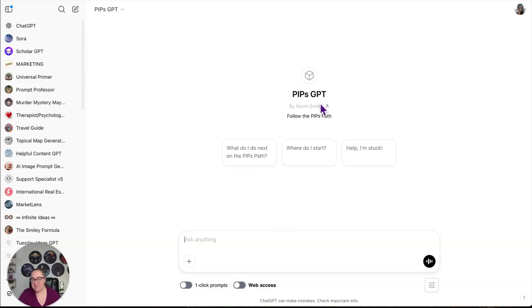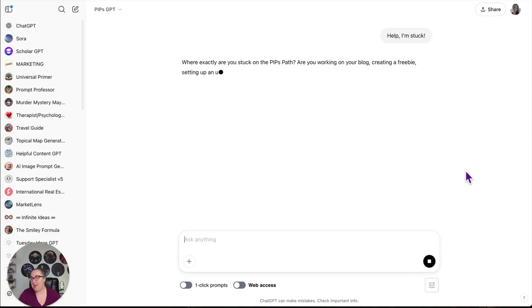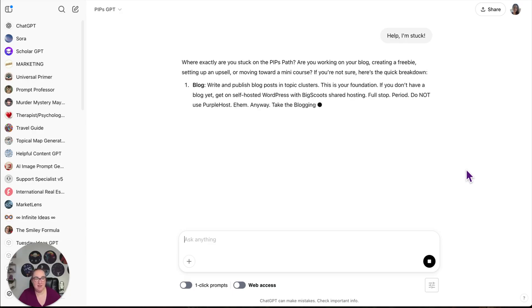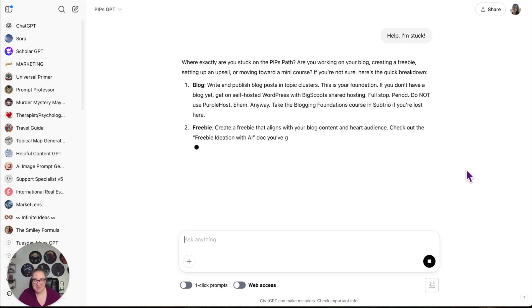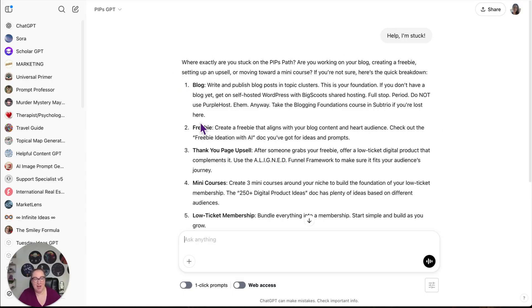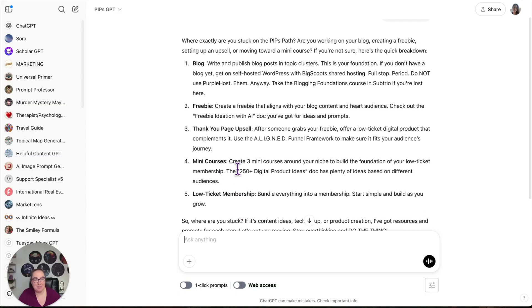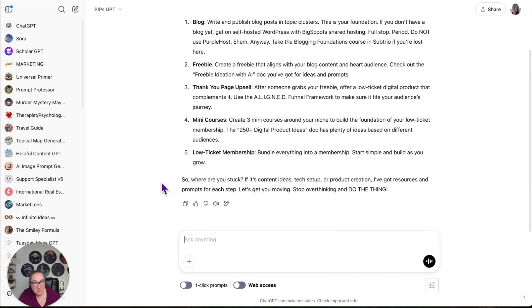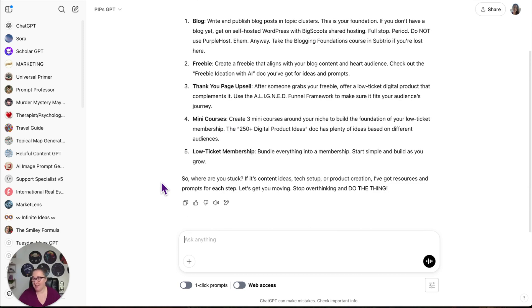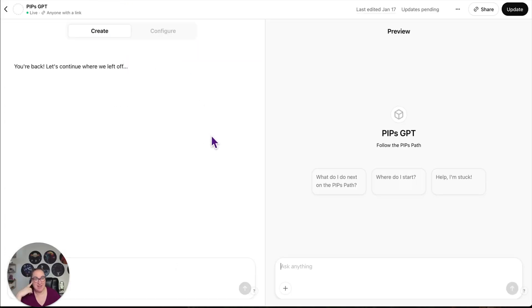Next, we have the PIPS GPT, which is what my VIPs use. It says help, I'm stuck. So my VIPs are able to use this anytime they are stuck. And it's been used hundreds of times. So thankfully it is working, but it says, where are you stuck? Blog, freebie, thank you page, upsell, mini courses, low ticket membership. Cause that's the path, right? So out of these five things, which one are you stuck on? And a lot of times they'll see this and be like, oh man, I'm not on any of these. I'm not even on the path. Help.